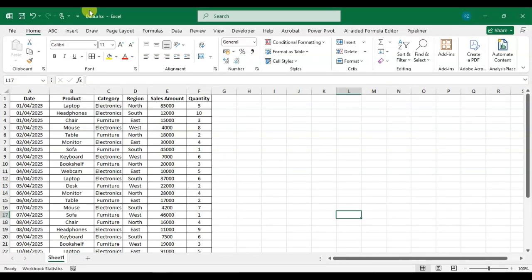Hello everyone. In this video we will learn how to create multiple pivot tables in one sheet.